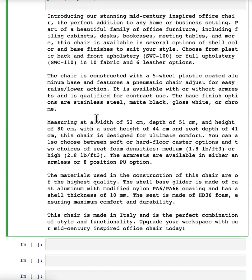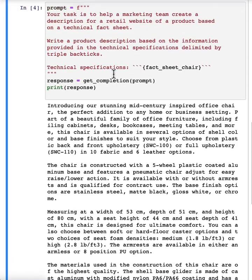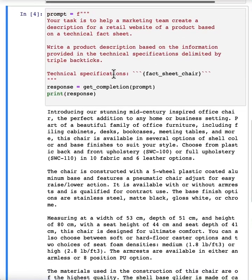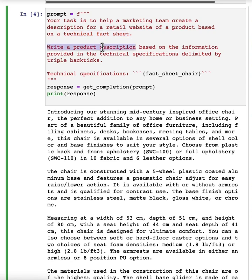But when I look at this, I go, boy, this is really long. It's done a nice job doing exactly what I asked it to, which is start from the technical fact sheet and write a product description.